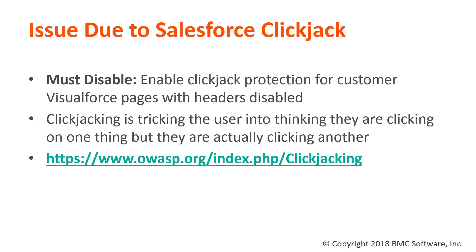The workaround is to disable enable clickjack protection for customer Visualforce pages with headers disabled. Clickjacking is tricking the user into thinking they are clicking on one thing but they are actually clicking another. You can read more about clickjacking via the link below.